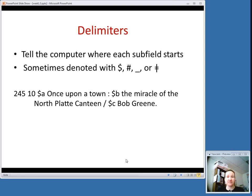The next piece of content designation we're going to talk about are delimiters. They basically tell the computer where each subfield starts. A subfield is a smaller piece of information within a field. For example, here in this field we have a title, we have a subtitle, and then we have the author's name and the statement of responsibility. Each of those is a smaller piece of information, and they go in a subfield.